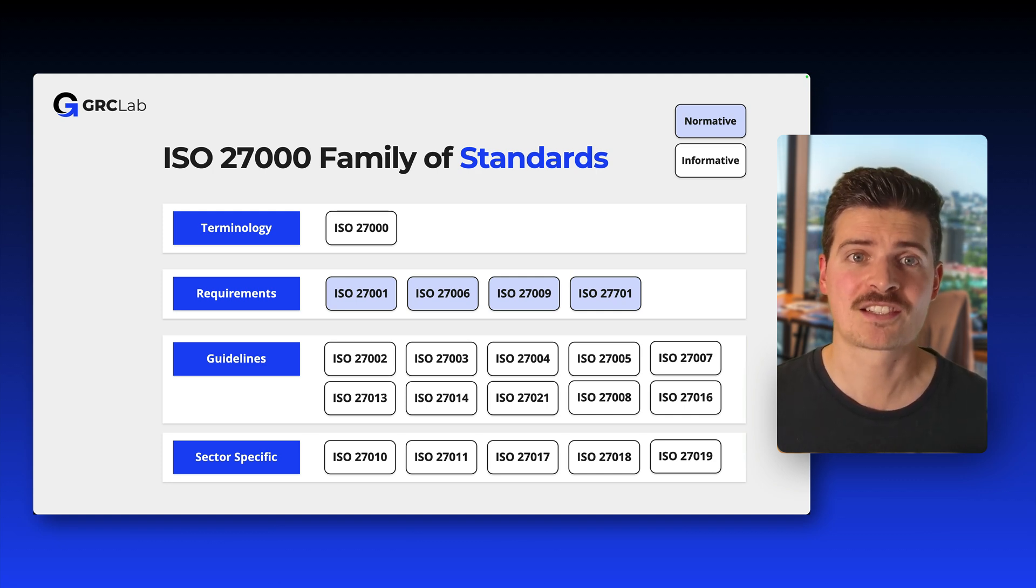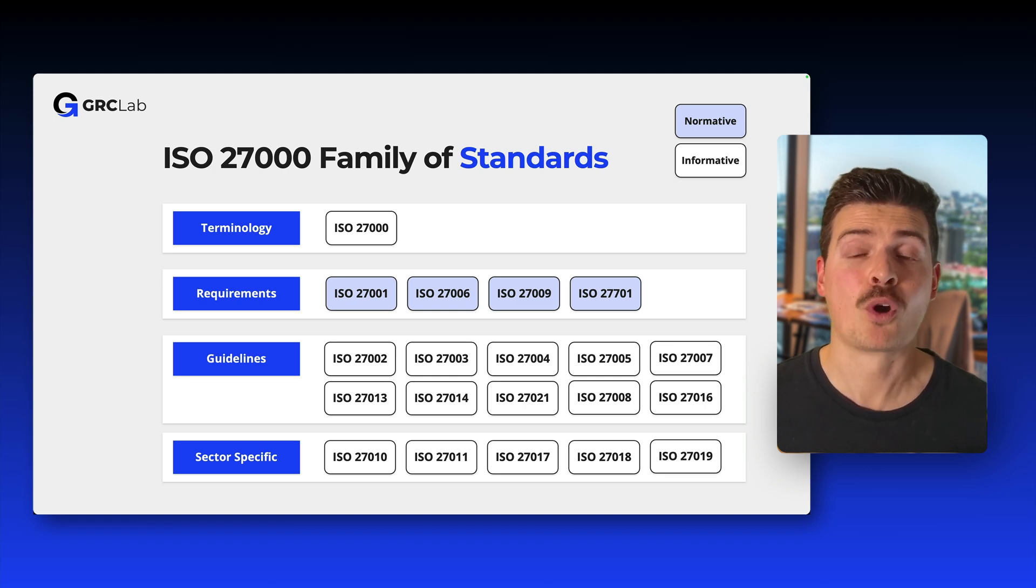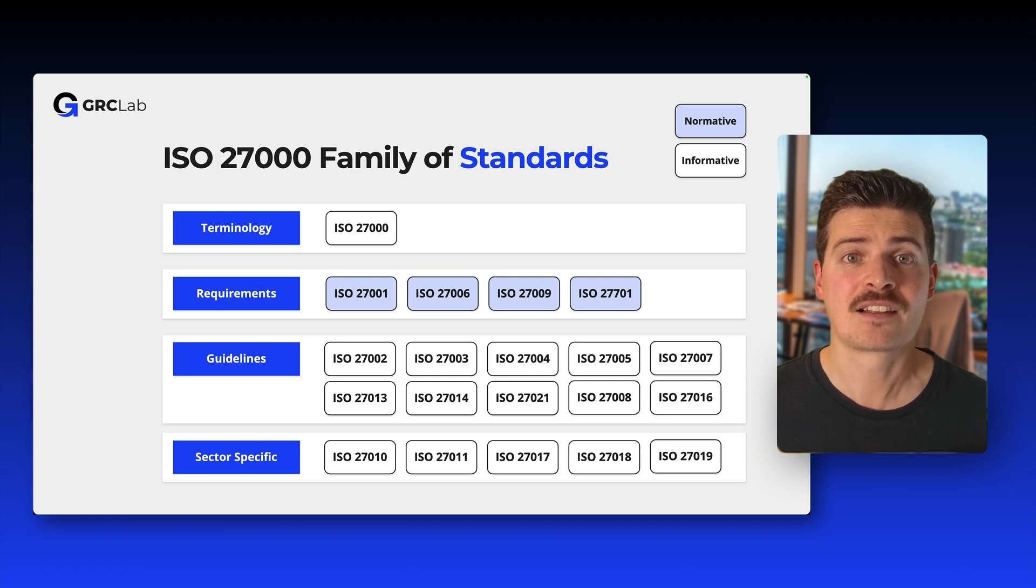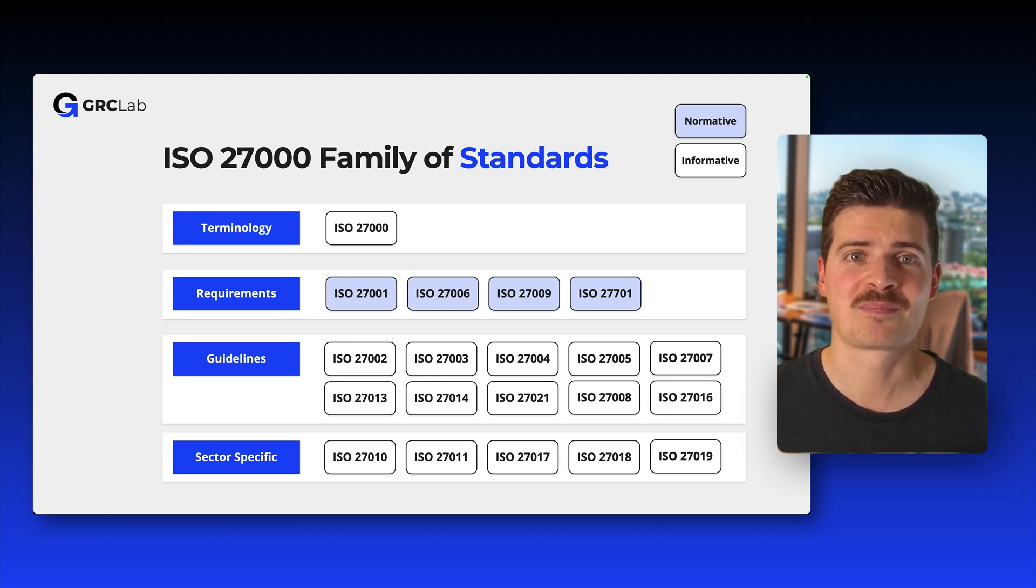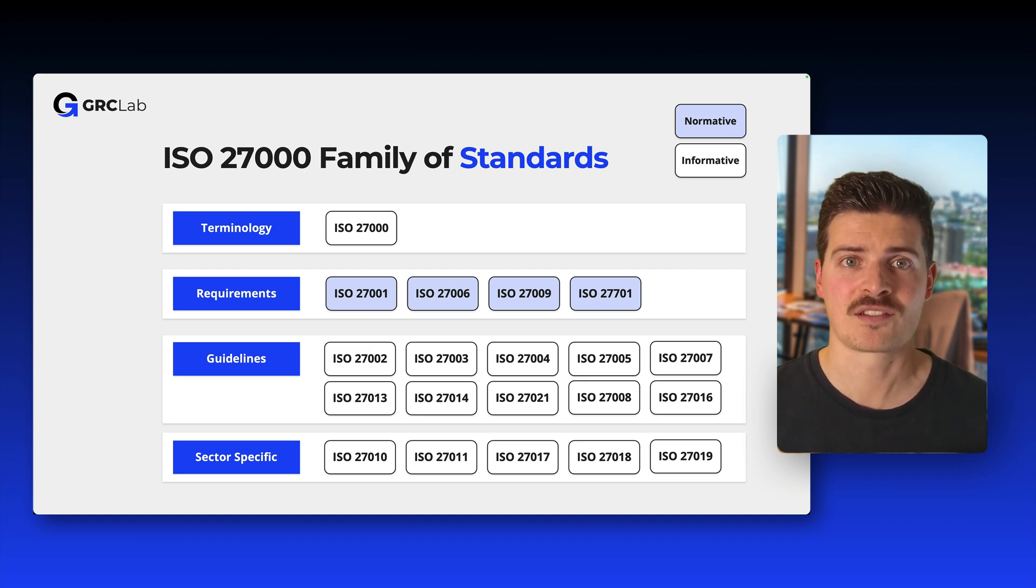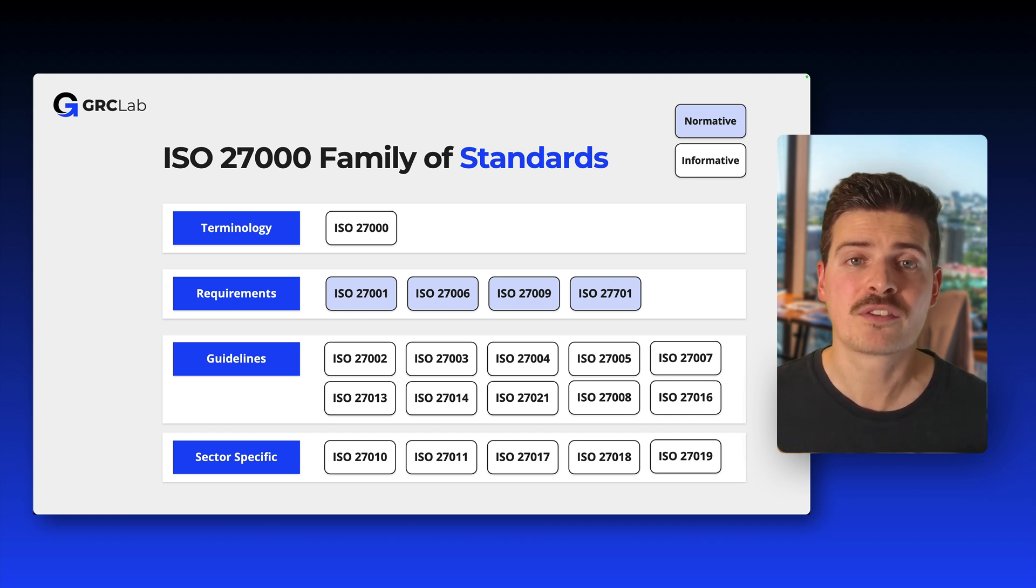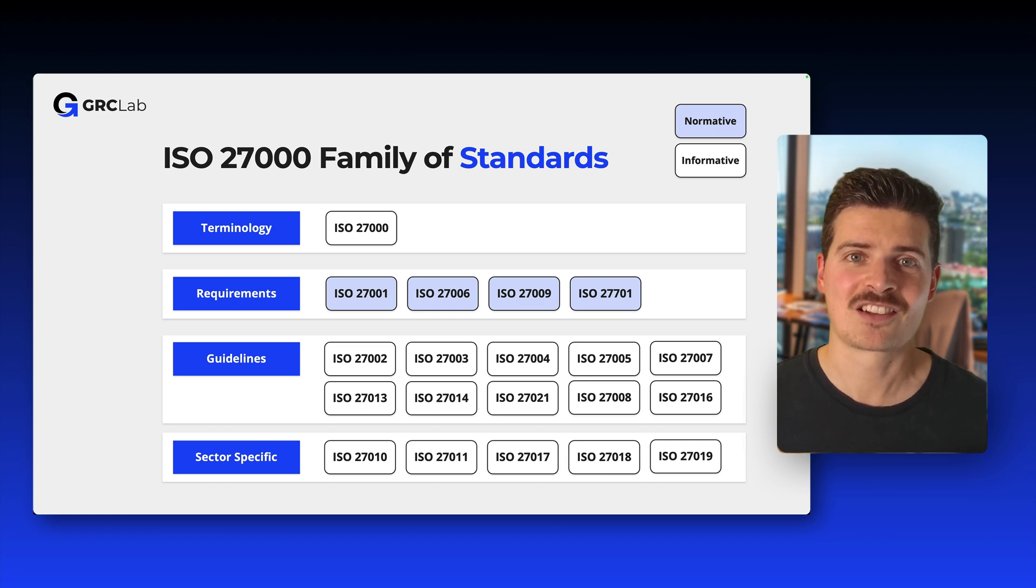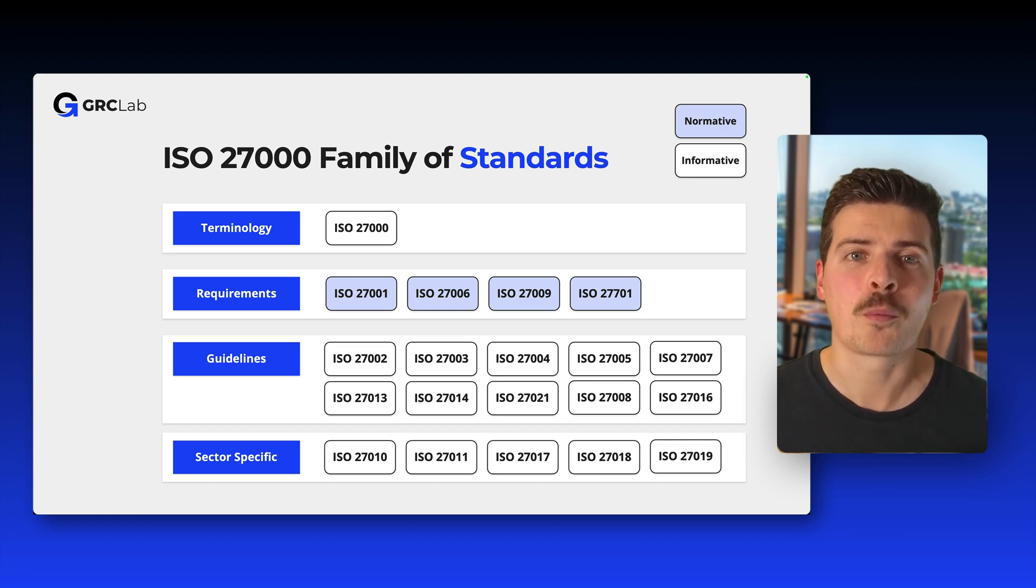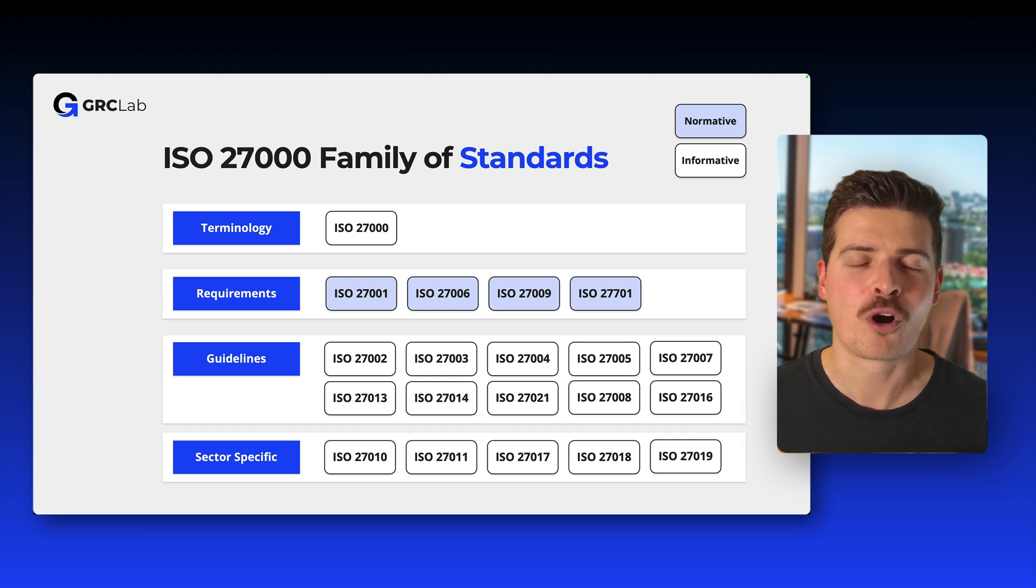There are four categories of standards within this family: standards describing overview and terminology, standards specifying requirements, standards describing general guidelines, and standards that are describing sector-specific guidelines. Please note how there are normative and informative standards. Only normative standards can be audited for compliance. This allows for organizations to get certified and demonstrate their abilities to outsiders. All standards that are specifying requirements are normative standards. All the other standards are informative standards.